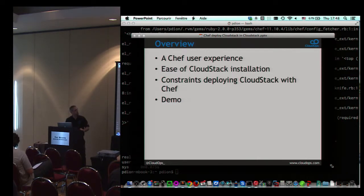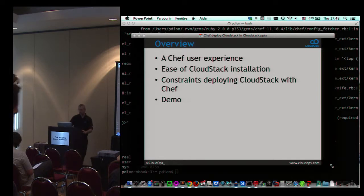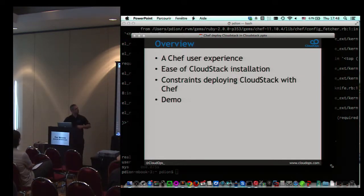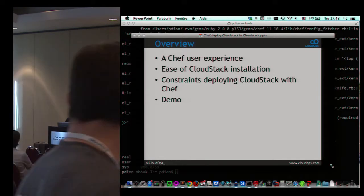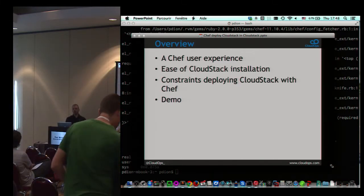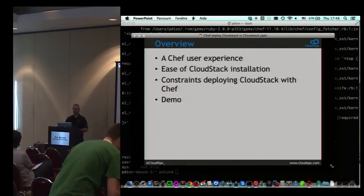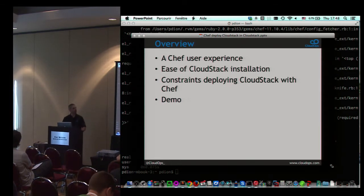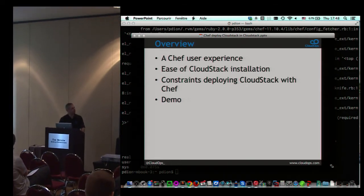That's pretty much the overview for today. The objective of the presentation is to run a demo while presenting what the cookbook is doing in the background in terms of configuration to CloudStack.